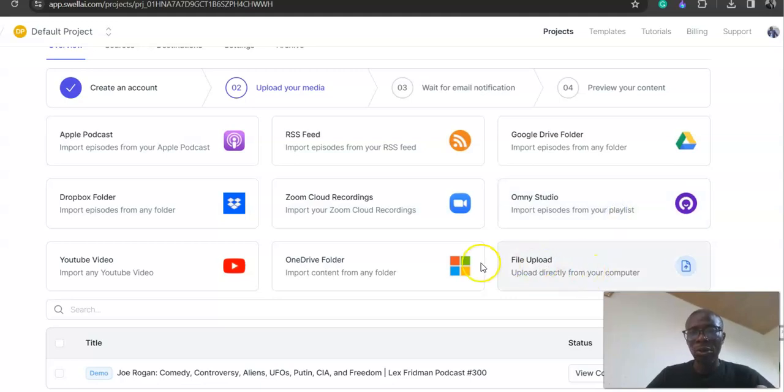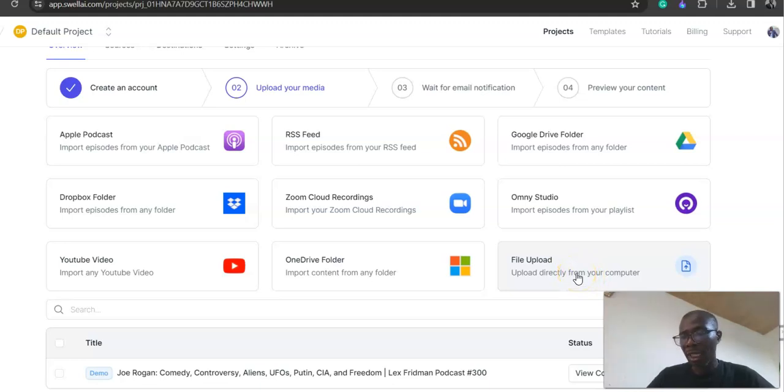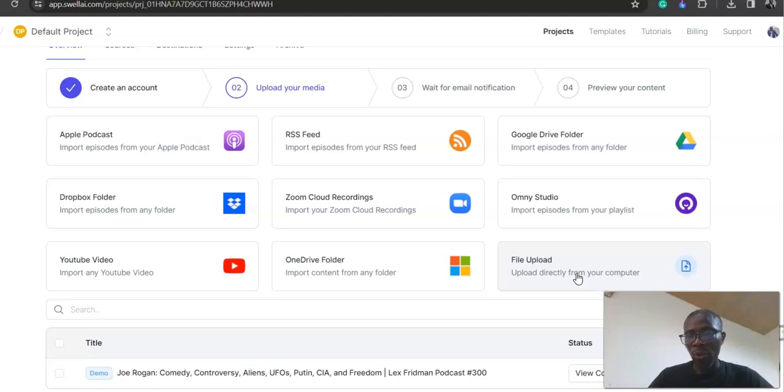But I don't want to use that option now. I want to use the upload file option. Though I just published an episode, I don't want to use the RSS feed. I want you to see how this thing works effectively. So you click on file upload.